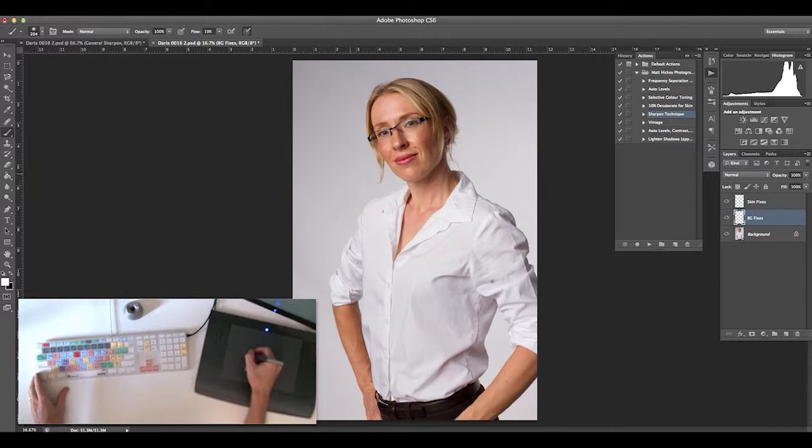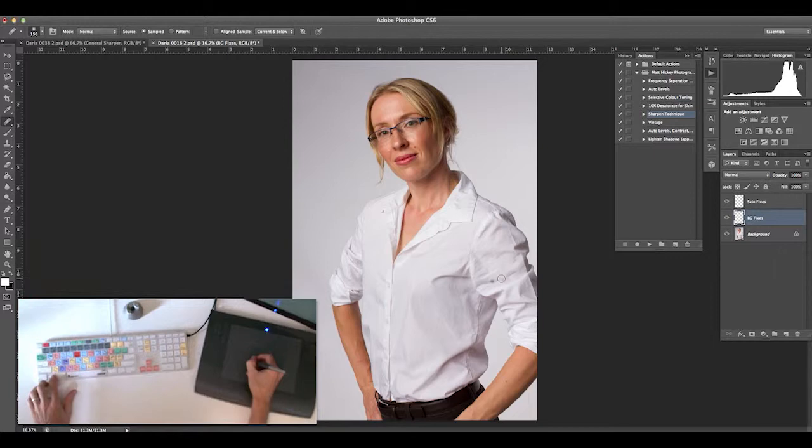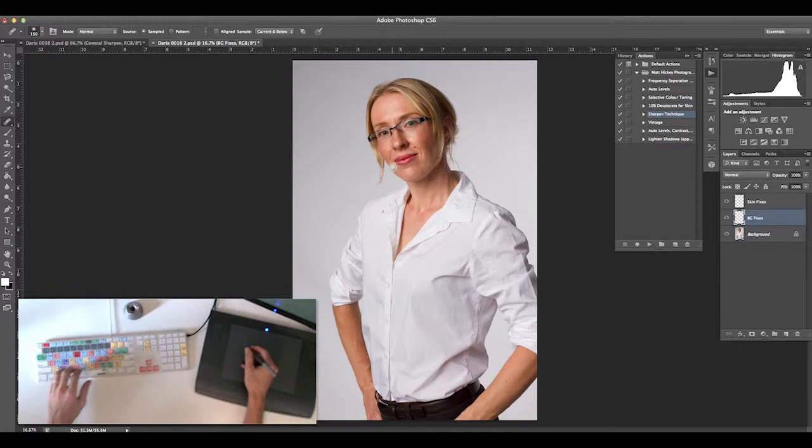First, I'll hit J for the spot healing tool. I'm using Alt Option and Control to make my brush size bigger or smaller and also control the hardness of the brush.